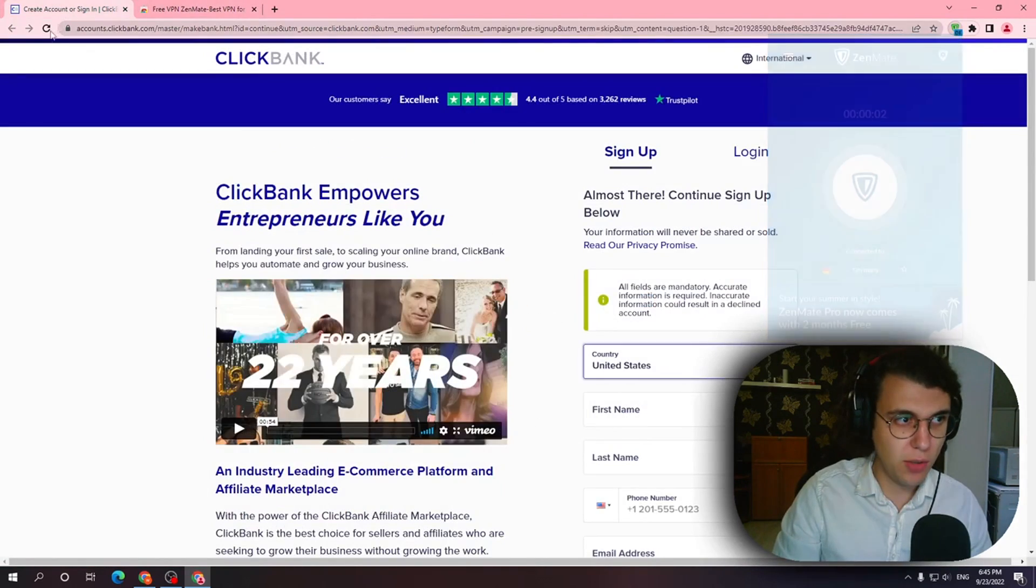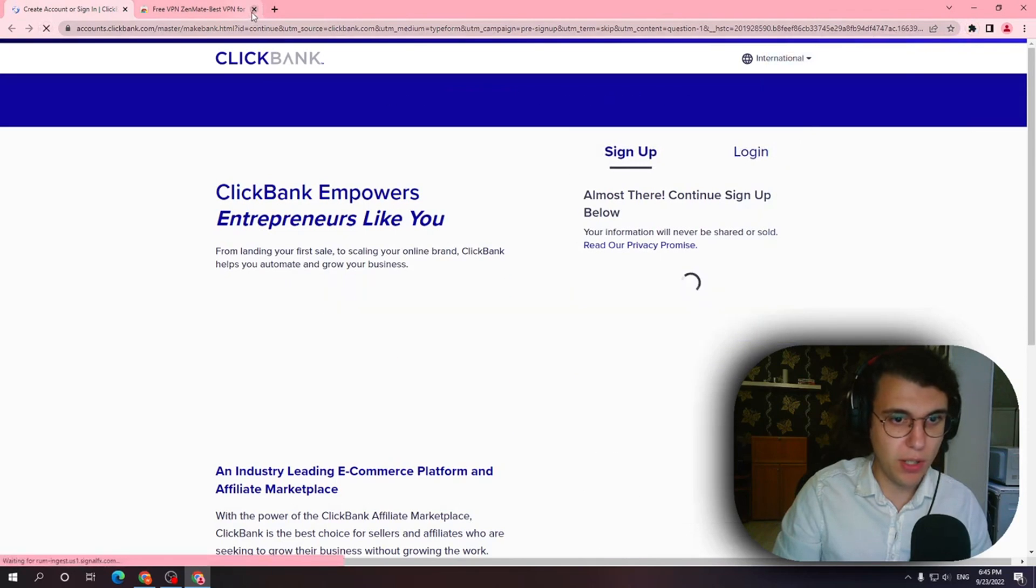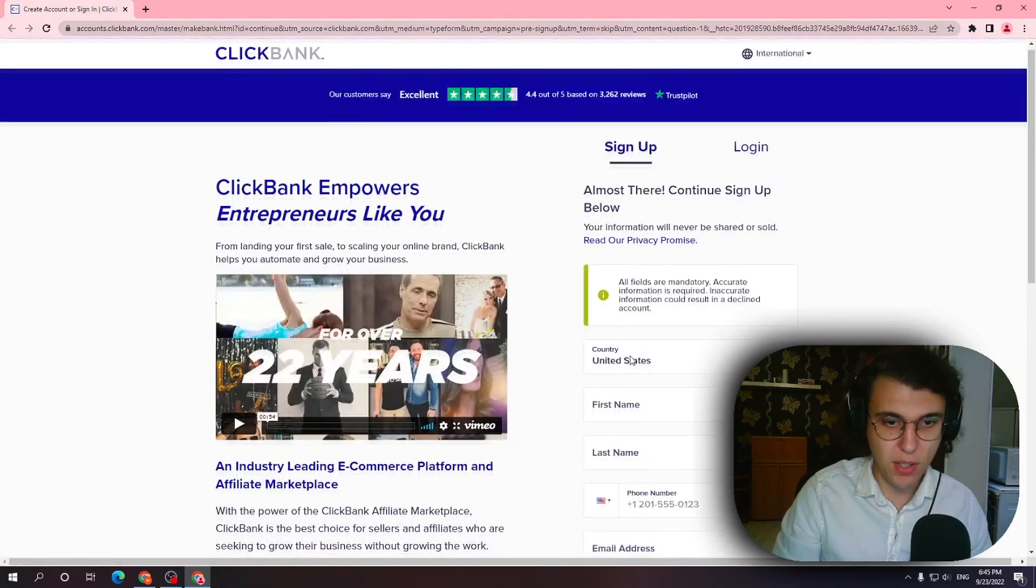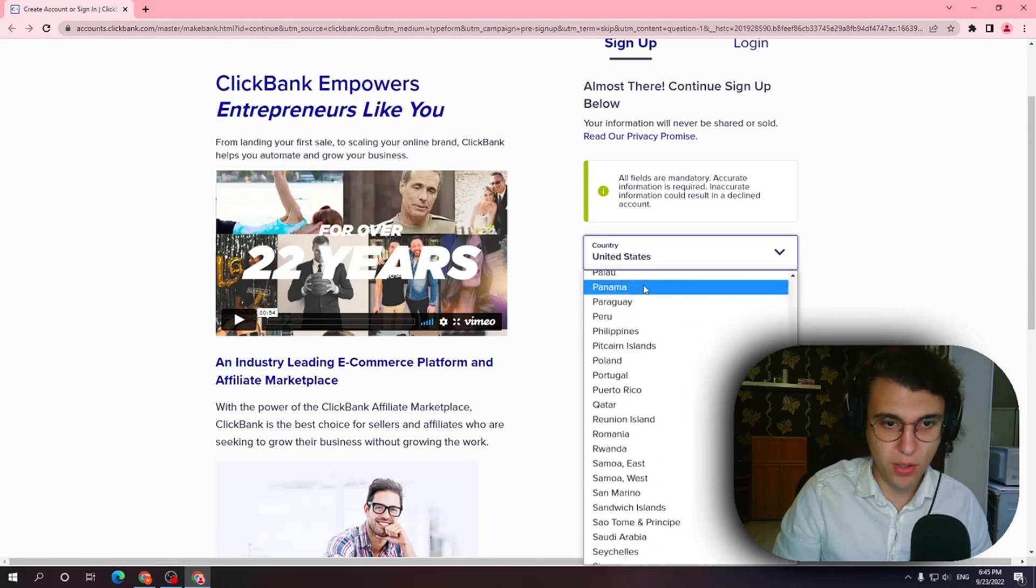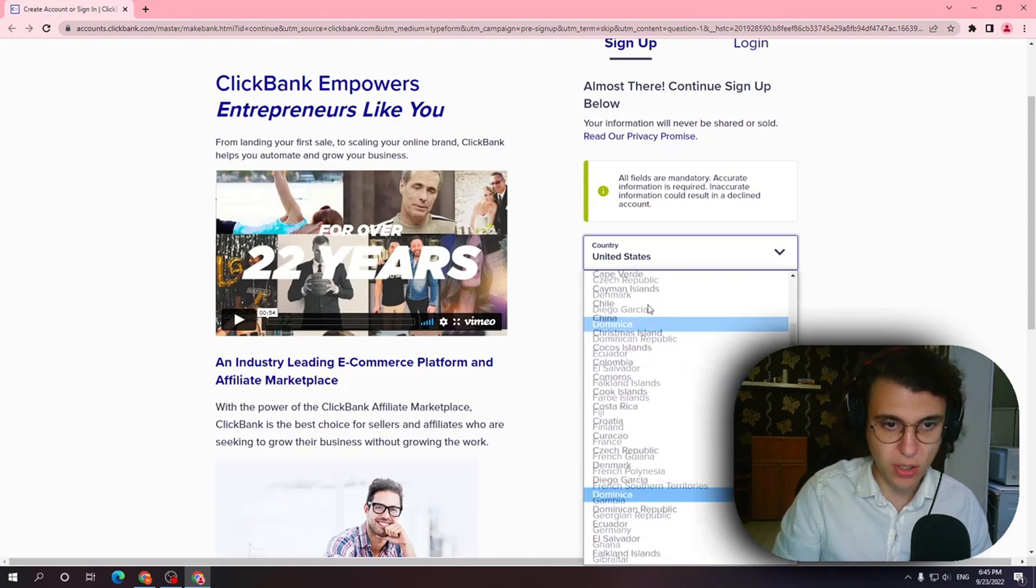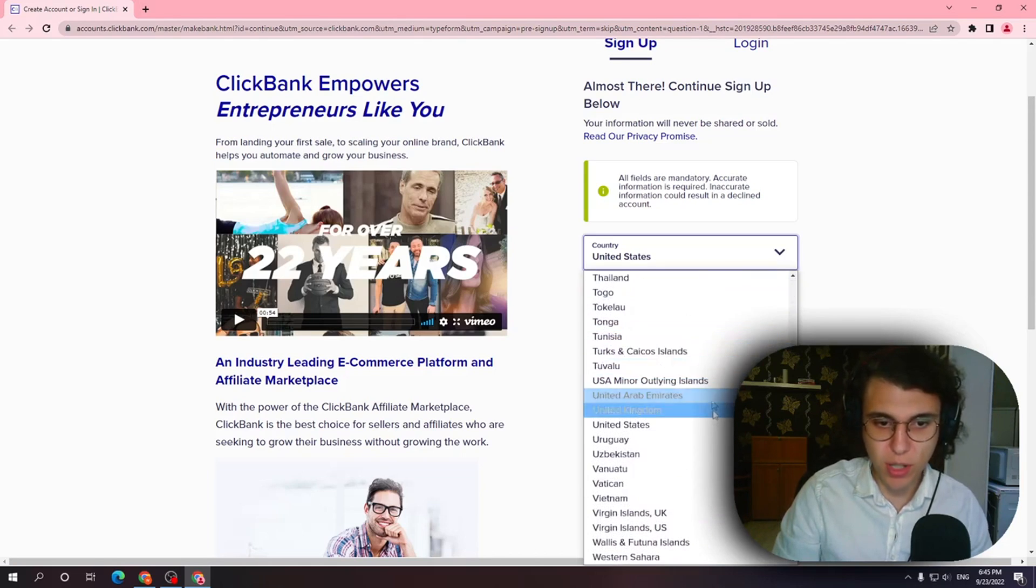Okay so now if I reload my ClickBank page as you can see country it shows. It loads all of the countries. Hope this was helpful.